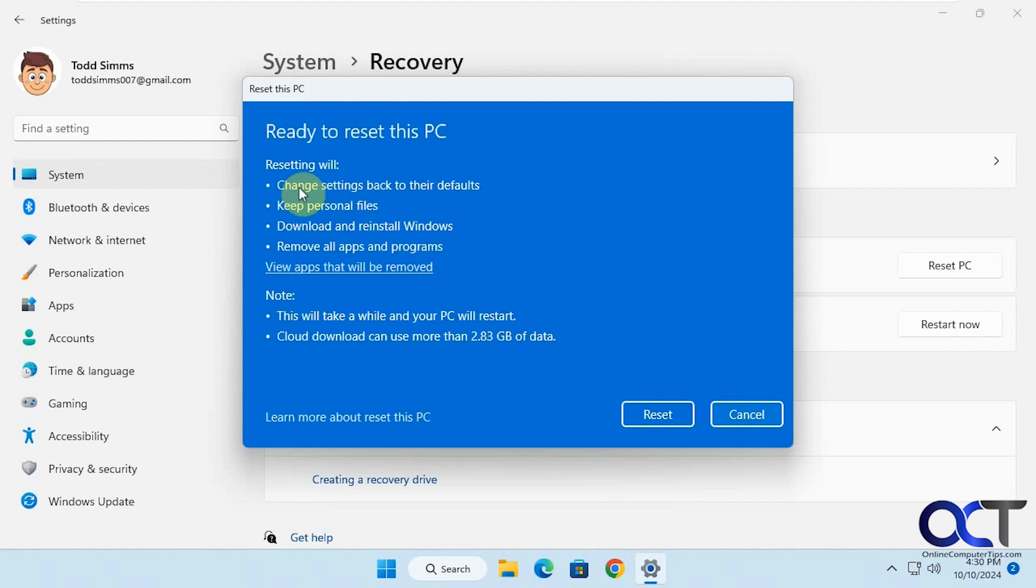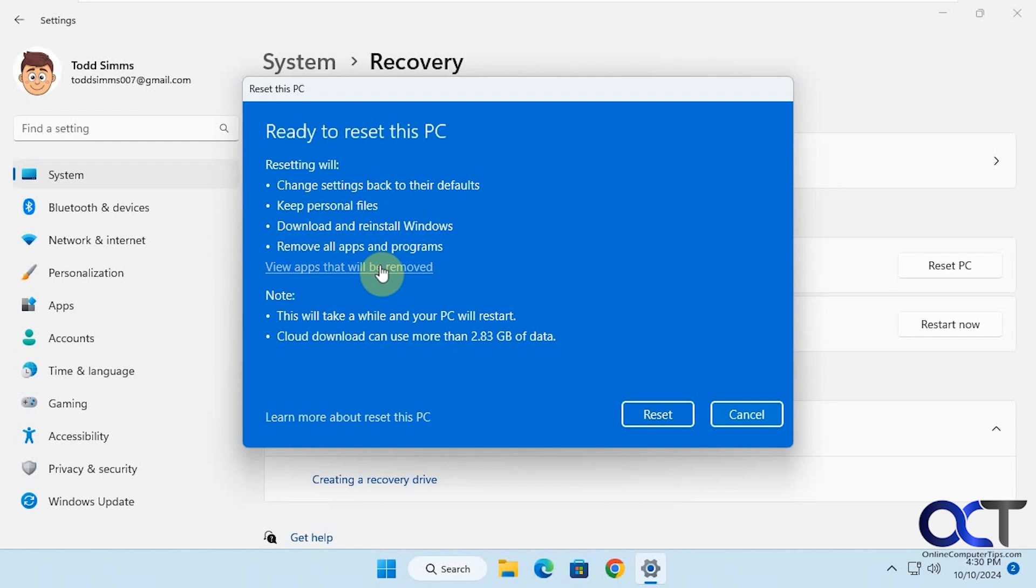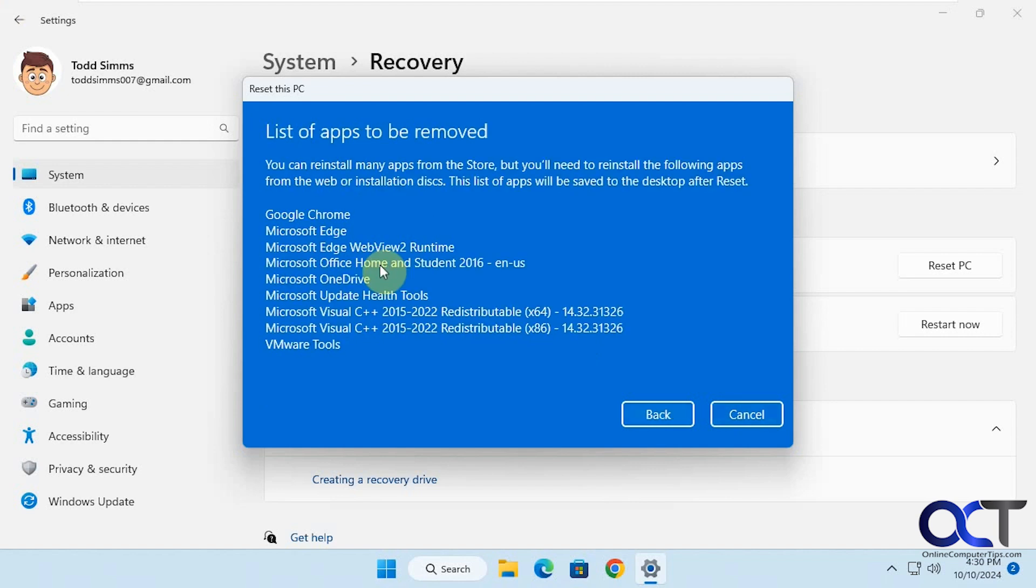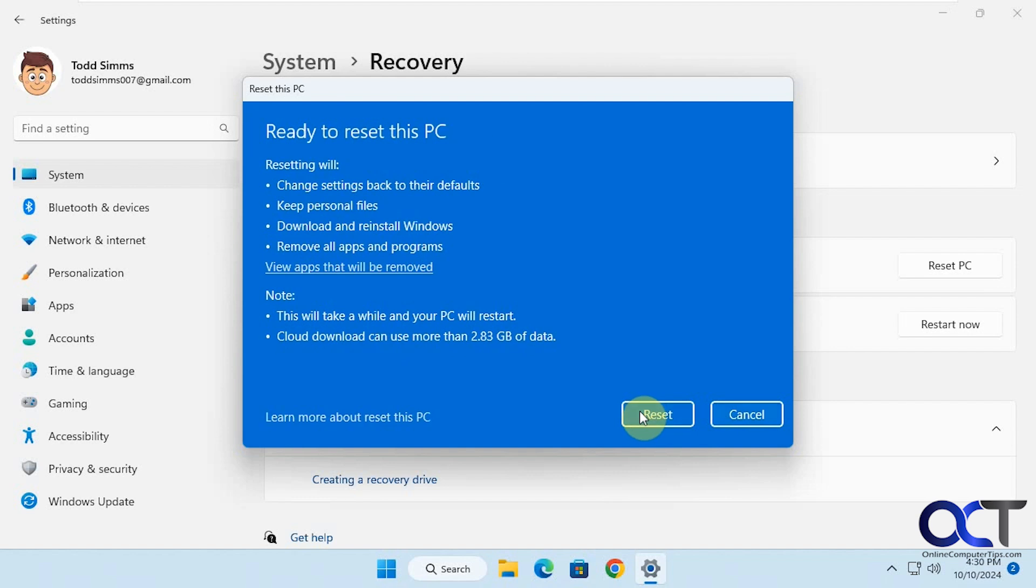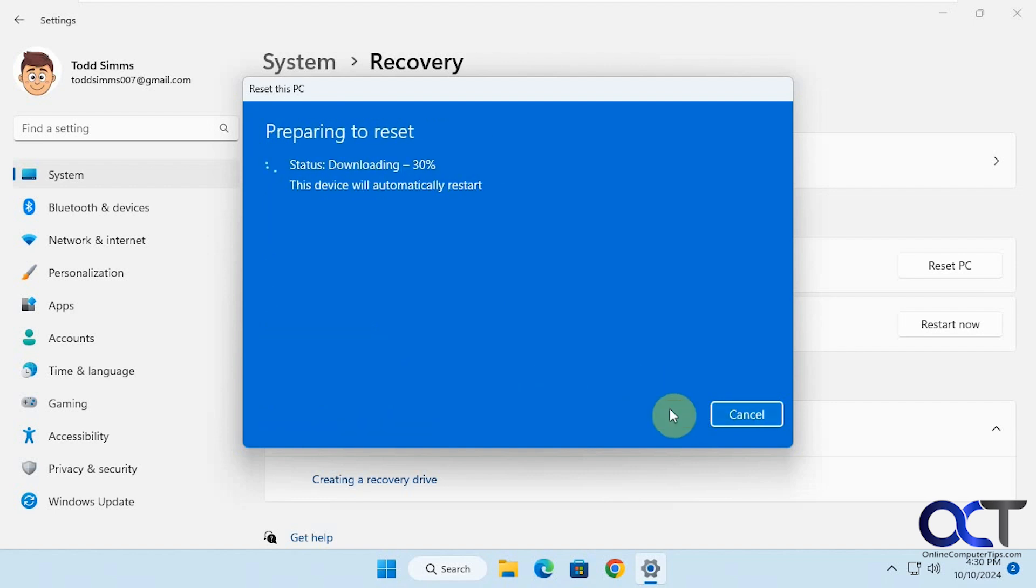It's going to change settings back to the defaults, keep the personal files, download and reinstall Windows, and remove all apps and programs. If you want to see what apps will be removed, you can click on this. This computer is just a test computer, so there are not a lot of specialty apps on there besides the ones that just come with Windows. We're going to click on reset.